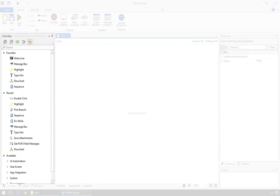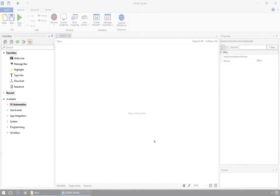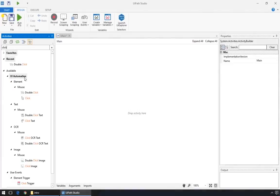Activities are actions that we'll use to automate different applications, like clicking and typing, and other data processing actions. There are lots of Activities, and you can find the right one by searching its name here. But more about that later.